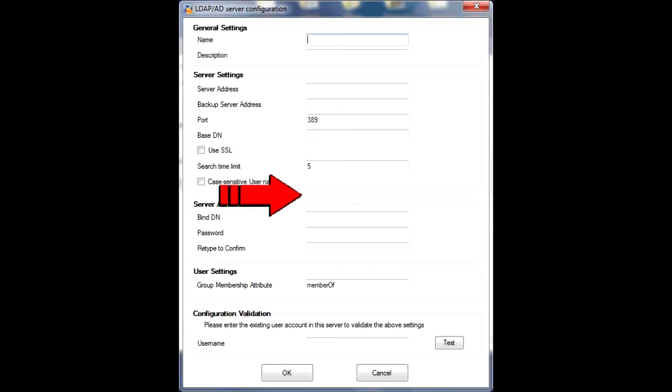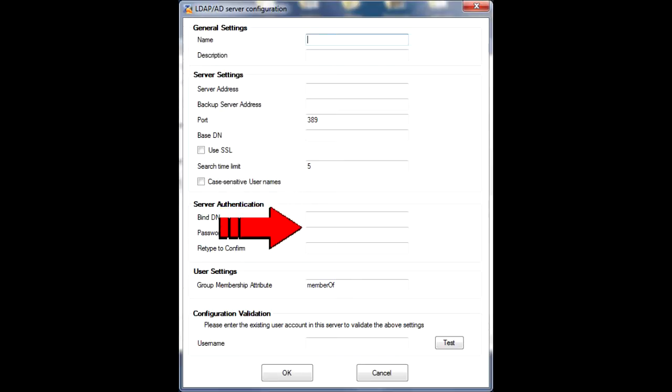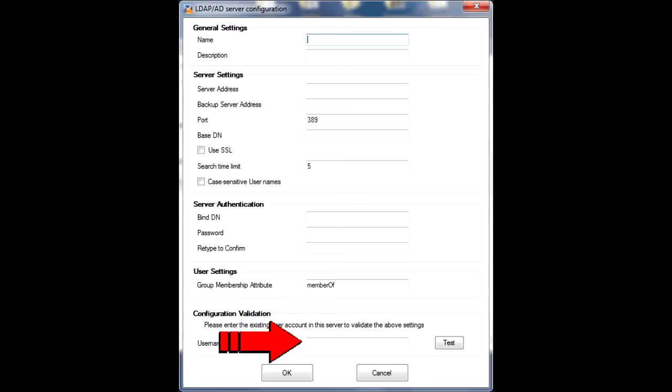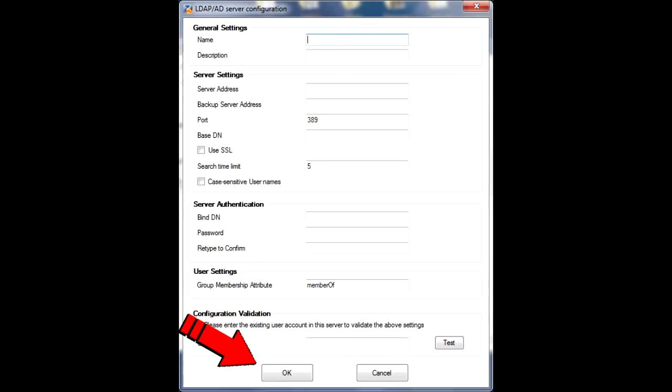Under Server Authentication, you'll need to enter the bindDN username and password. This account allows the USG and SSO agent to join the domain with administrative privileges. It's a required field and must also be configured on the AD server for proper interoperation. At the bottom of the menu is the Configuration Validation tool. If you have a username you can test against the AD server, you can enter it here and click the Test button to ensure the SSO agent is properly interoperating with the AD server. Once your settings are correct, click OK to save them.